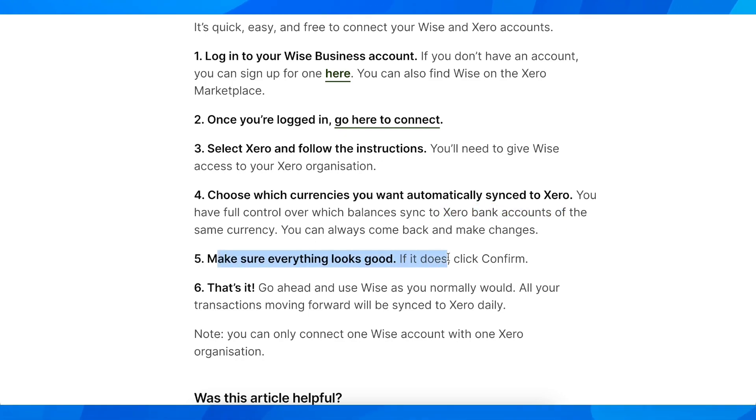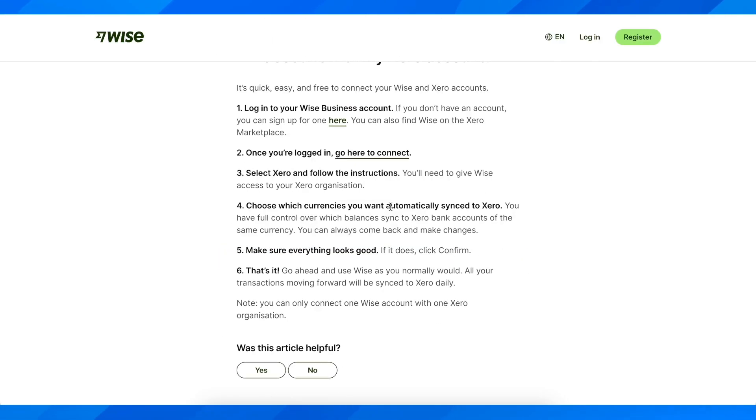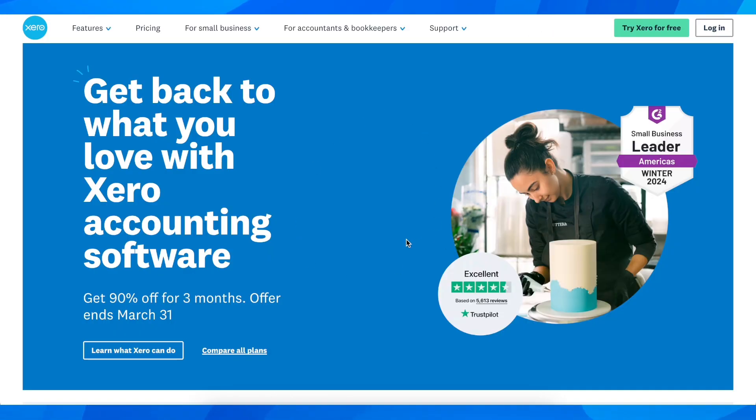Make sure everything looks good and then simply click on confirm. And that's all you have to do in order to connect WISE to Xero.